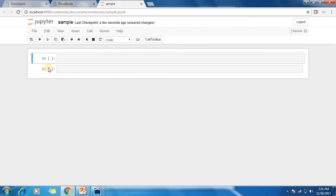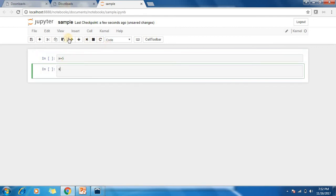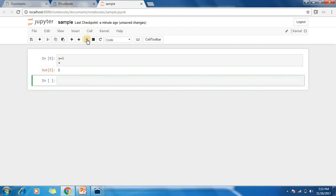For example, if you're writing something like x equals 5 and you want to print x, then you say run. So x equals 5, and if you want to print x it will be like this.